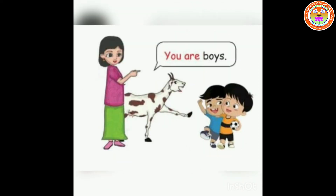Children, 'you are a boy' versus 'you are boys'. I told you, when we are talking about more than one we use the plural word. Here Vali is talking about two boys, so she uses 'you are boys'. When we are using a plural word, children, we will add 's' to the word. Do you understand, children?